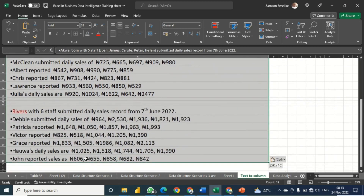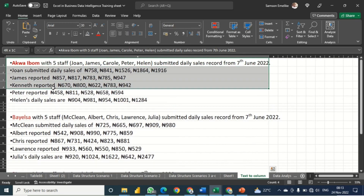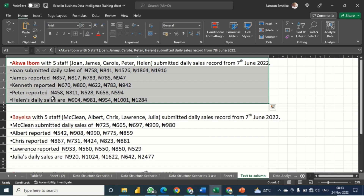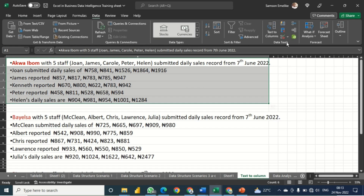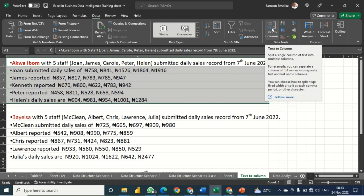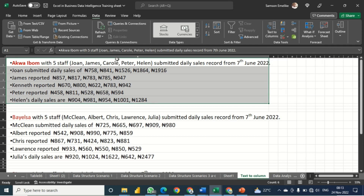First let me demonstrate with this first set before trying all of them at once. We are going to use a feature in Excel called Text to Column, which is found under the Data tab under Data Tools. It splits a single column of text into multiple columns, so we can split column A into multiple columns based on the delimiters in our data.